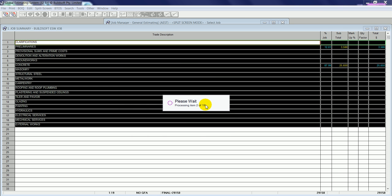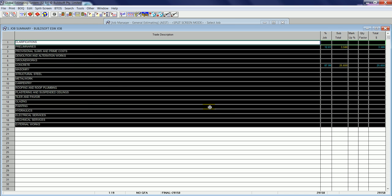A message will appear on the screen to inform you where it's up to in the conversion process. So at this stage, we're up to trade 9 of 19 in the conversion process. There is 5000 items in this estimate, so you can see how quickly it can convert the data through.